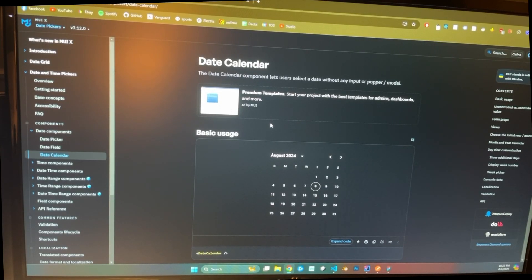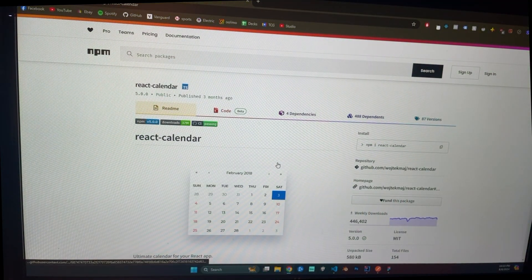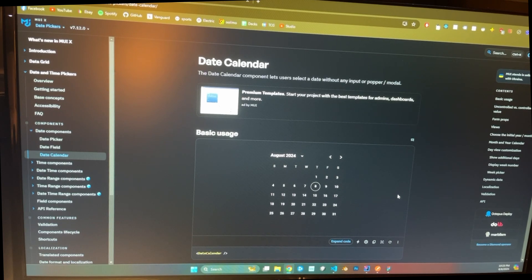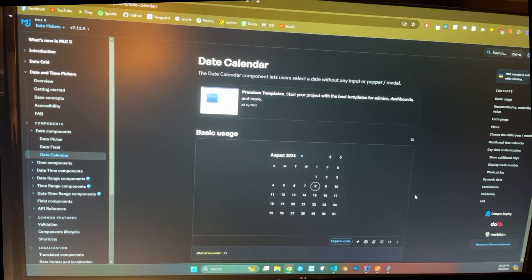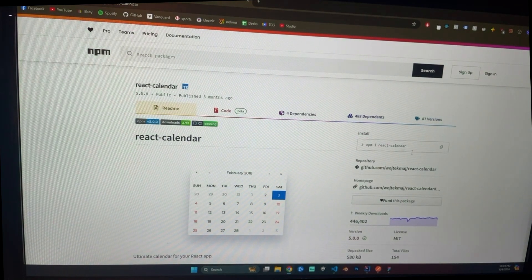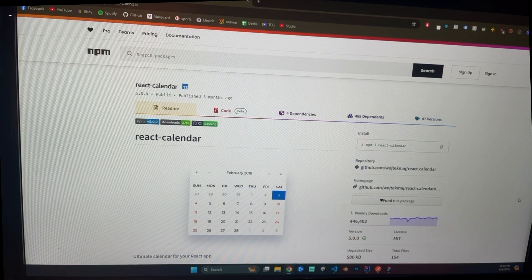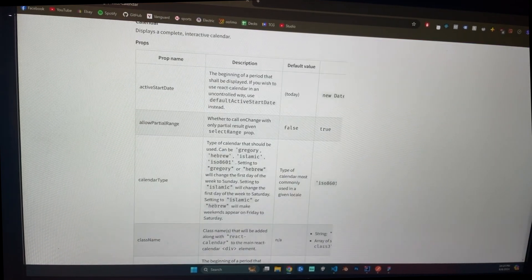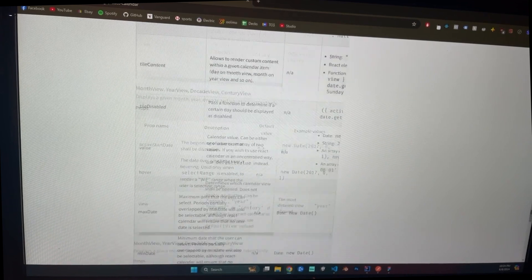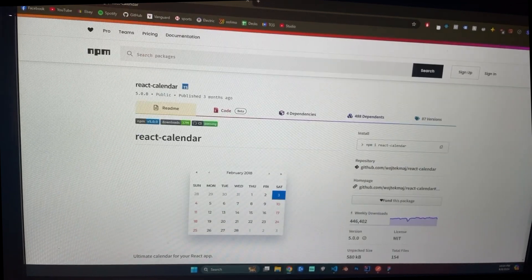The two main libraries I'm trying to decide between for the calendar are Material UI and an npm package called React Calendar. I use Material UI for all of my components, styling, and theming — it's something I'm really comfortable with, something I use at work, and in my own projects as well. But React Calendar also has a lot of support — it's got almost half a million weekly downloads, tons of community support, and a lot of hooks built out of the box, like click functions for everything you can click on the calendar.